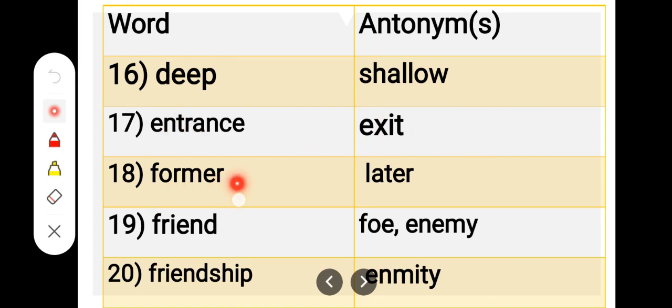Number 18. F-O-R-M-E-R, former. L-A-T-E-R, later. Former, later.